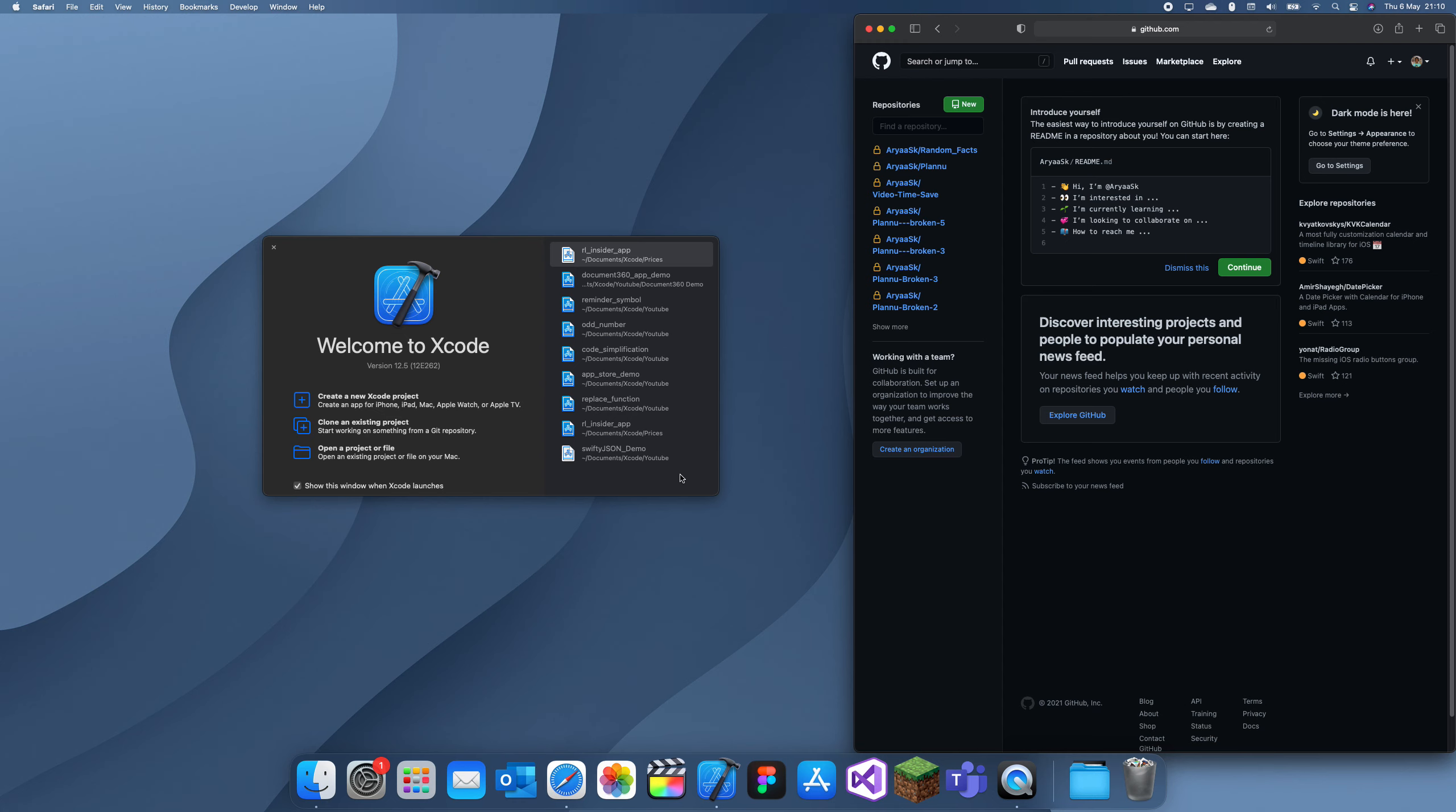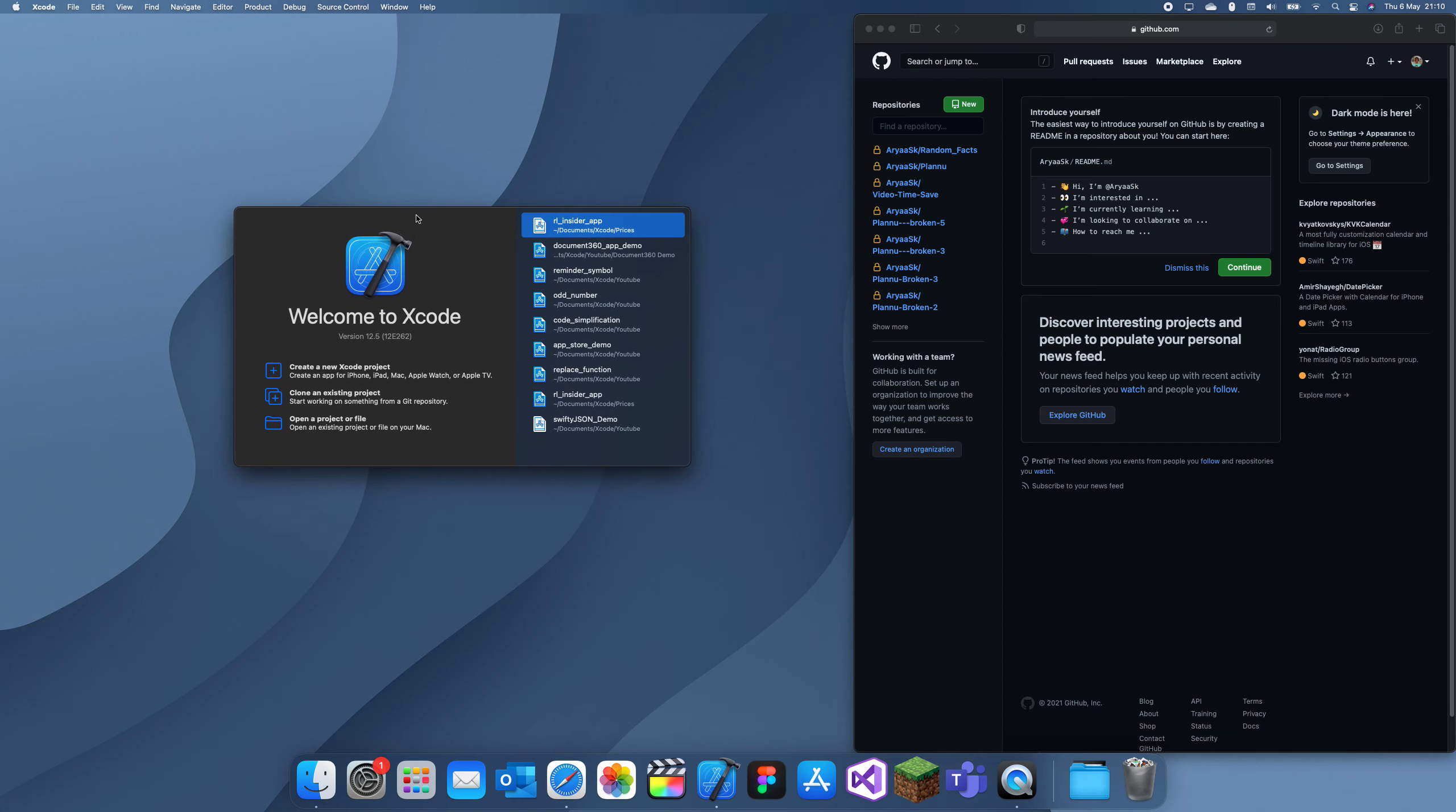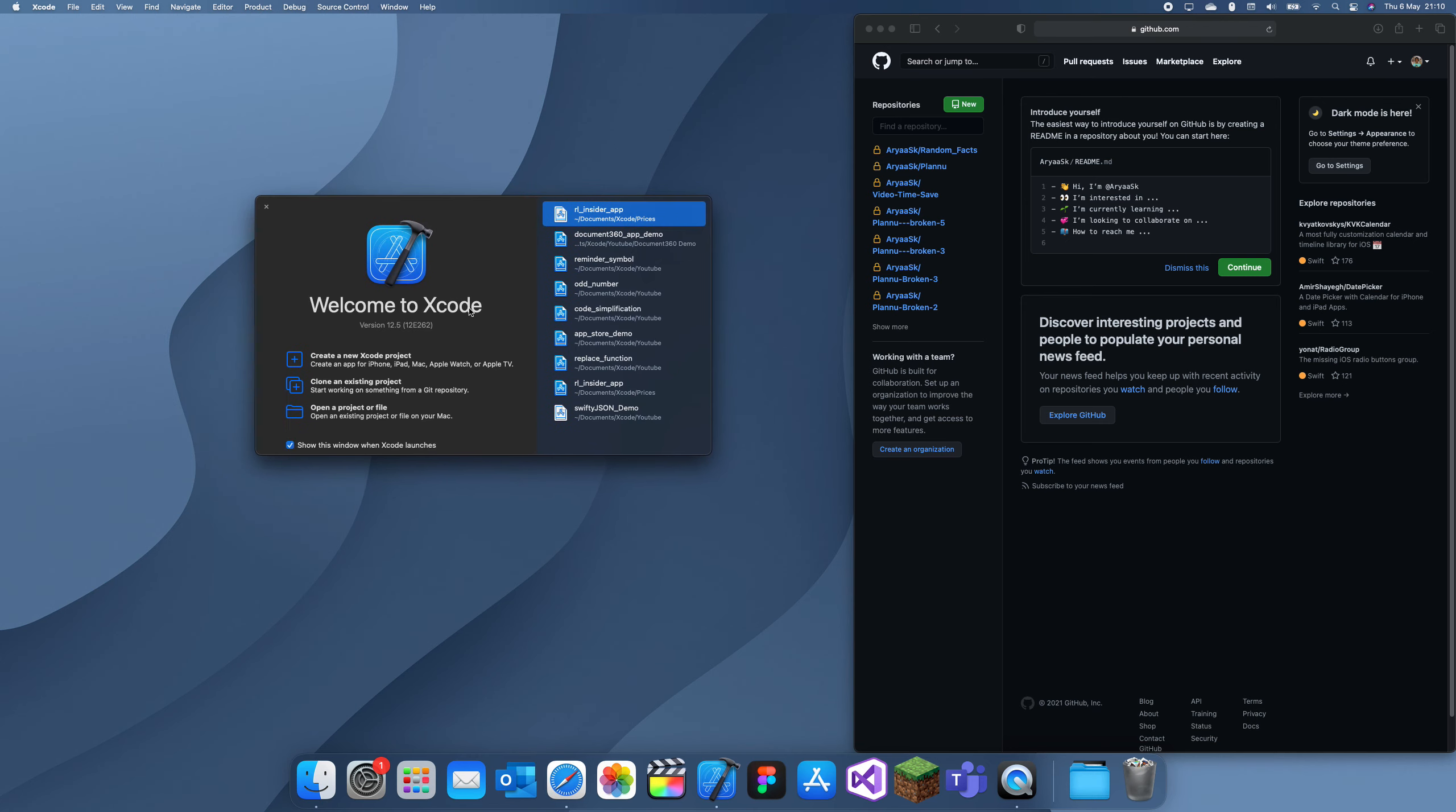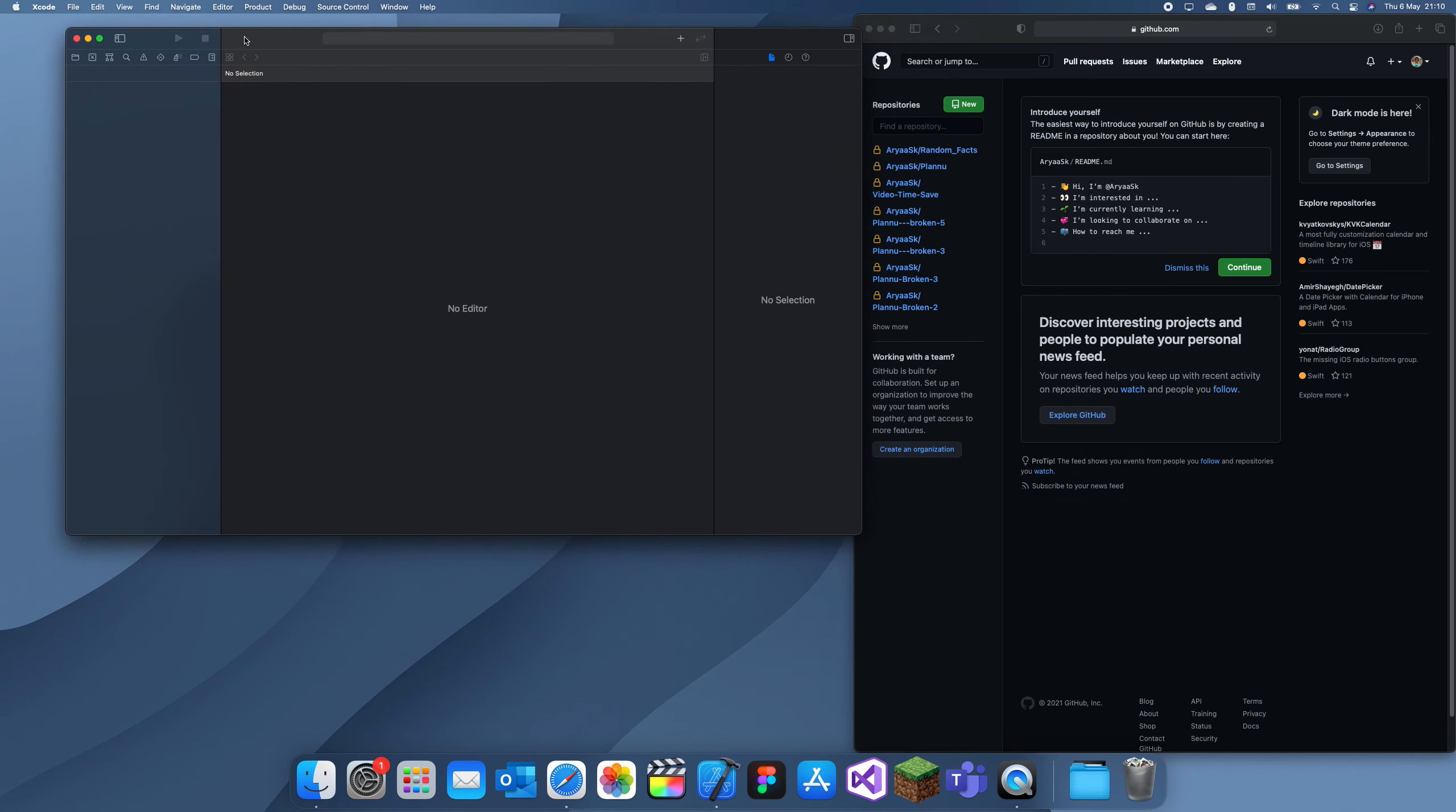Hey guys, welcome back to another getting started with GitHub tutorial. In this one, I'm going to show you how you can upload a project from Xcode into GitHub. This is pretty important and I'll show you how to do it.